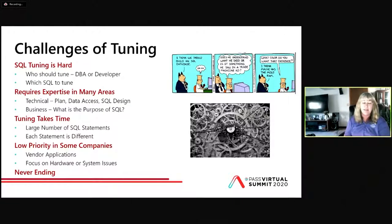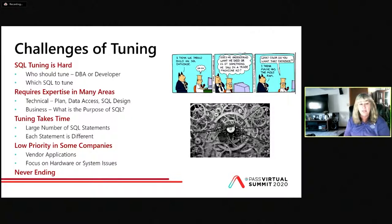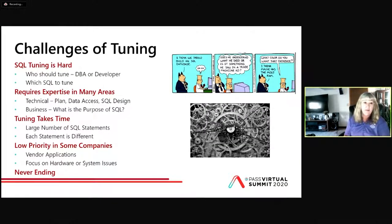Tuning takes time. There are lots of SQL statements running through the database and there is no cookie-cutter approach — each statement is different. I used to work at a network company where my VP grew up through operations and had the wallet, so any time there were performance issues, he just wanted to throw money at it. But poorly written SQL will just eat up all resources you throw at it — it may buy you some time, but as data grows and workloads change, you'll be right back to square one. Finally, tuning is never-ending, which is a good thing if you get good at it.